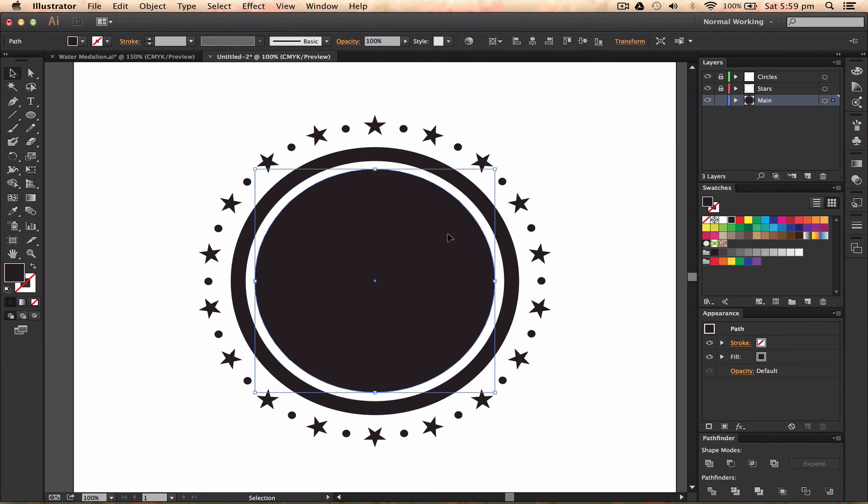I'll probably be doing a speed art of a medallion soon, but speed arts take a while. Also, if you guys have any ideas that you want me to do, leave a comment in the description.